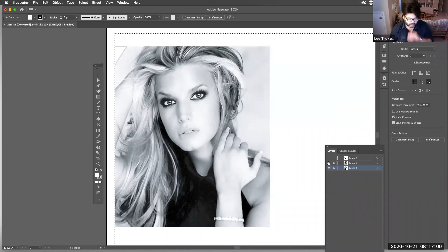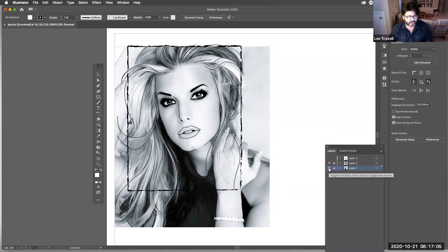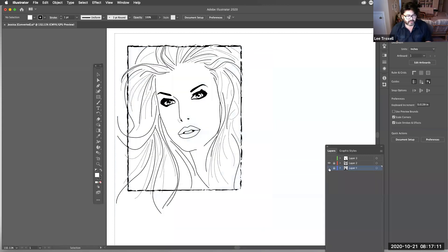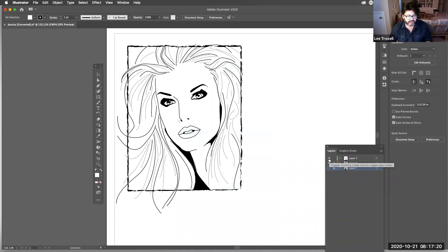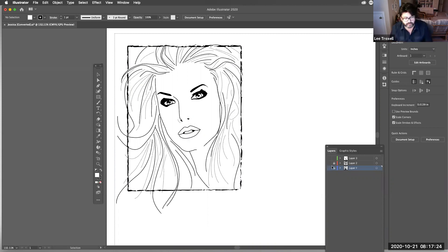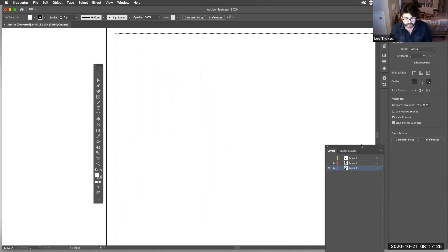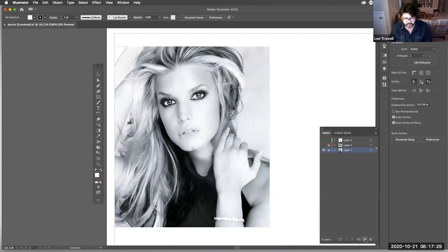I'll show you what I've already traced — I put a frame around it. I'll turn off the visibility of the photo layer. This is the direction we want to go in. I also added a shading layer, but let's make a new layer above layer one — that's where the new tracing is going to be.